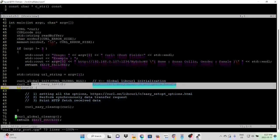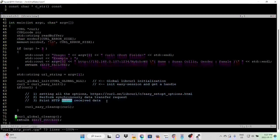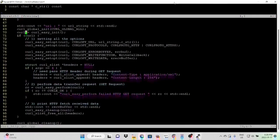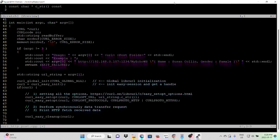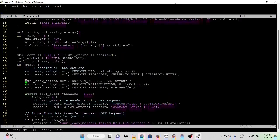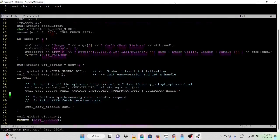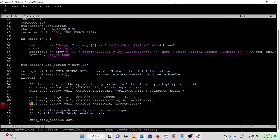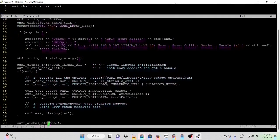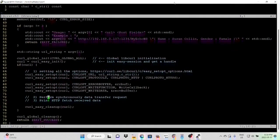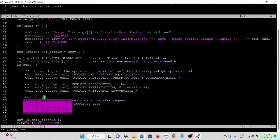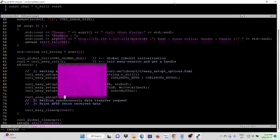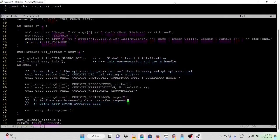We initialize our easy interface. If we get the handle, we first set all options, perform synchronized data transfer request, and print HTTP fetch received data. The first parameter is the URL. We copy from HTTP GET program. Second, set up the error buffer, write function, and write data. Copy three lines. Go back to our second program, we paste here. For the POST request, we need to set up the POST fields from argument 2.